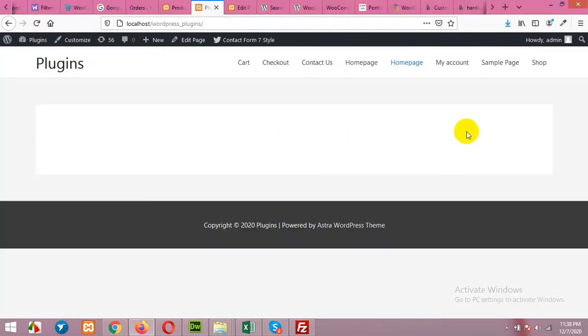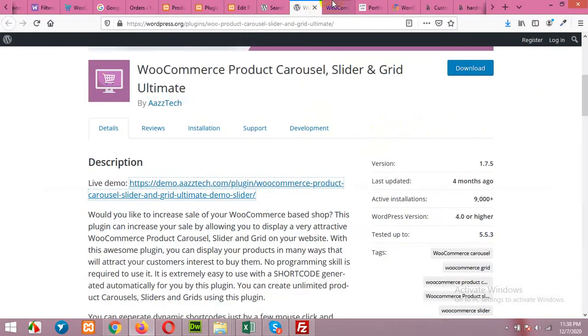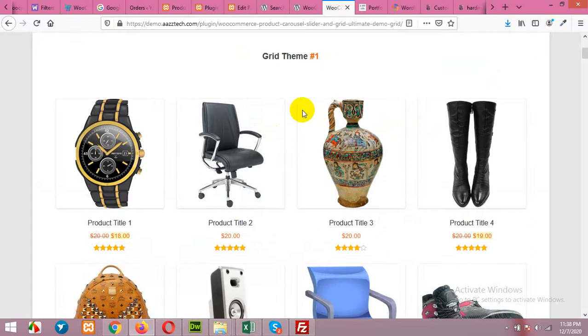For example, my home page is blank right now. I want to add some WooCommerce products in grid layout. There are some beautiful grid layouts in the plugin I'll discuss today.